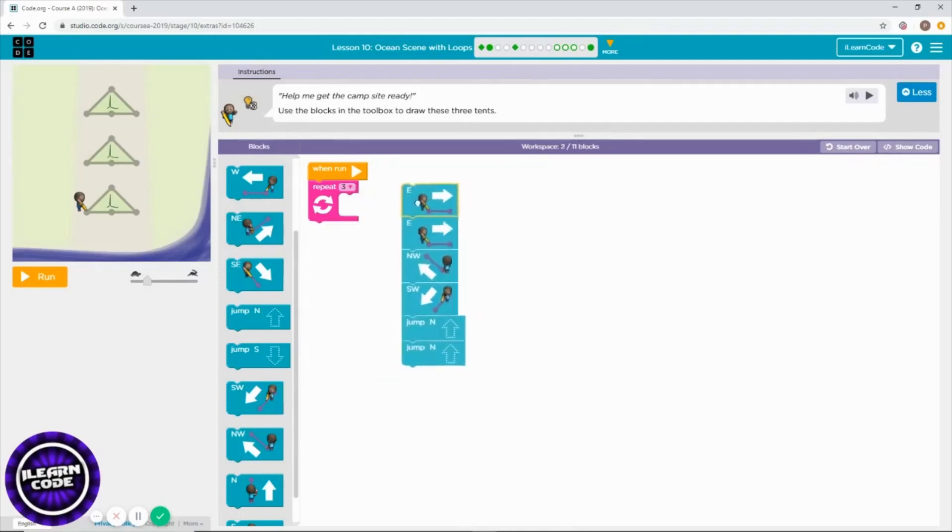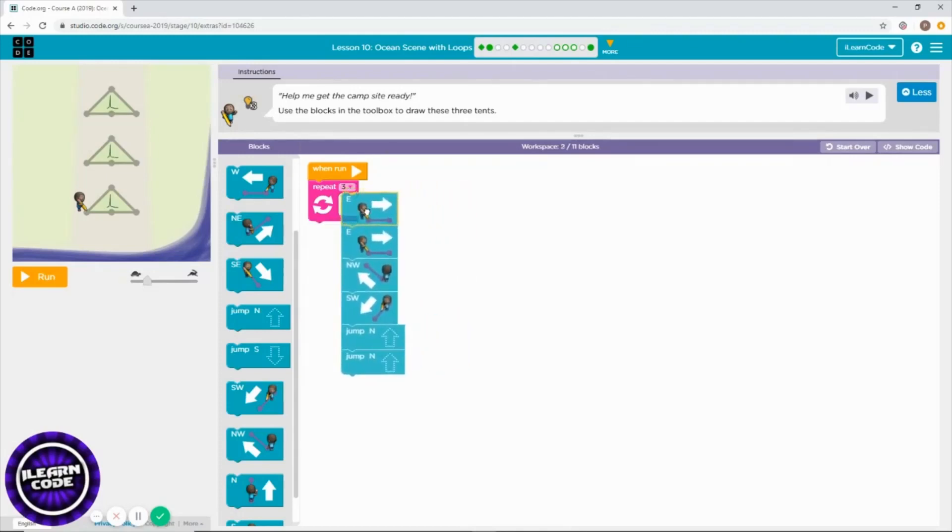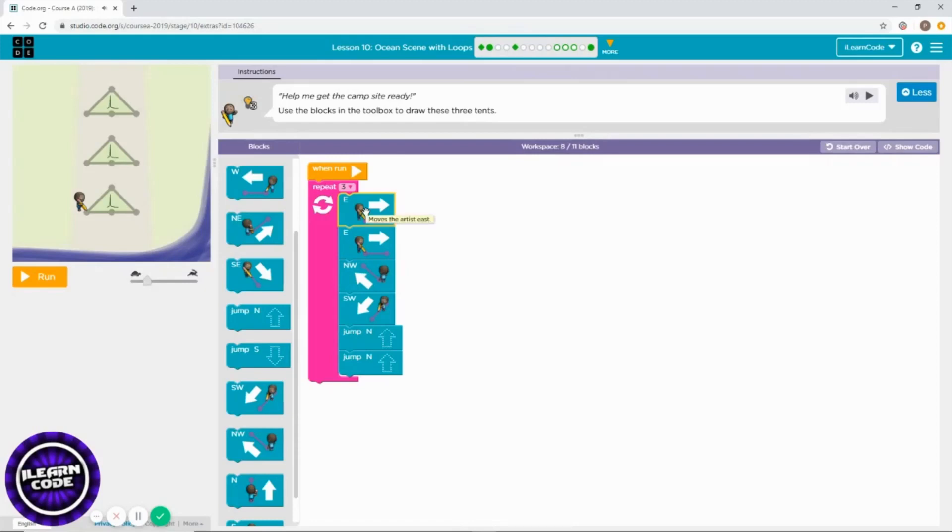And this is the pattern or blocks that you need to use to draw those three triangles.